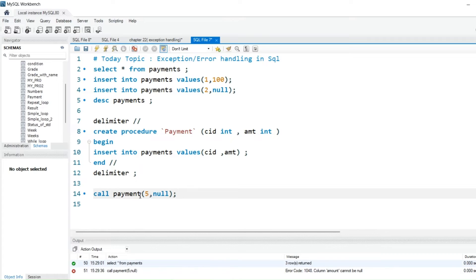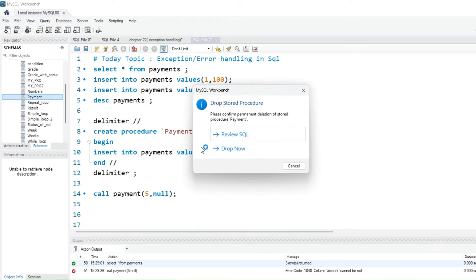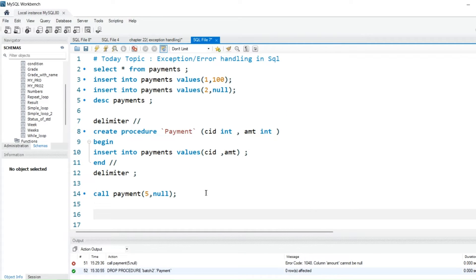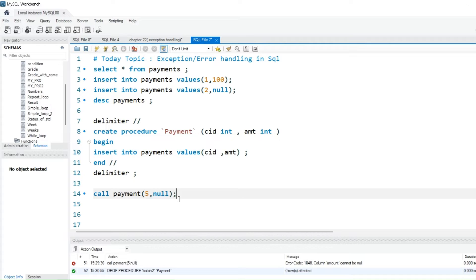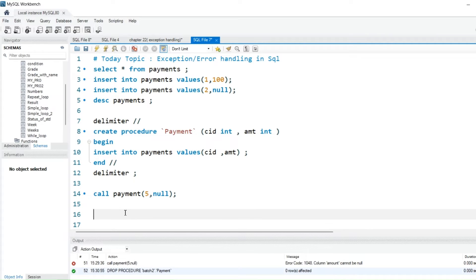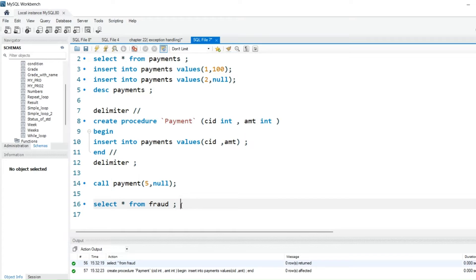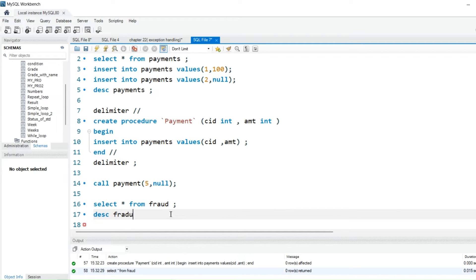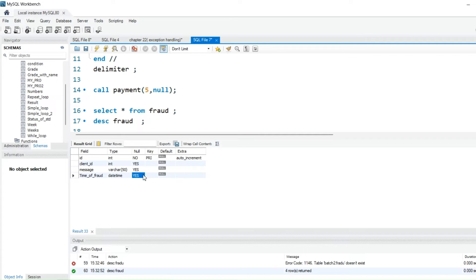What we will do is let them put this null value — we will not change our data type, but we will handle this exception. Let me drop the existing procedure first. Before handling the exception, I will create another table — a fraud table. If somebody tries to do fraud, it will not go into the payment table; it will go directly into the fraud table, recording what time and date they attempted that transaction. The fraud table has columns: date, time (with type), and message.